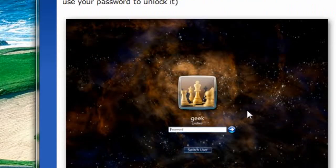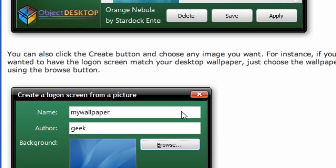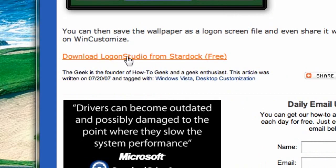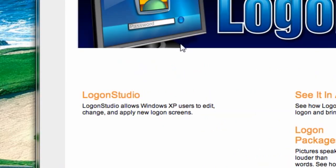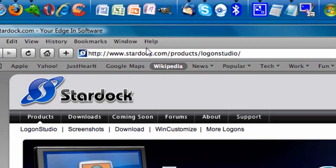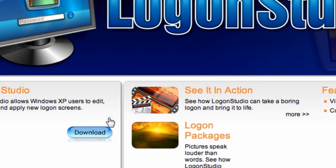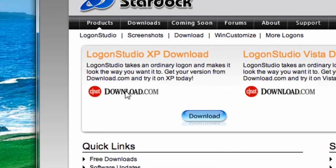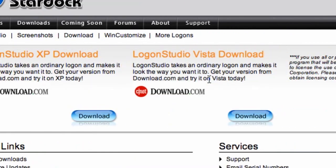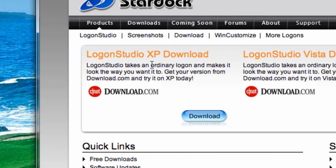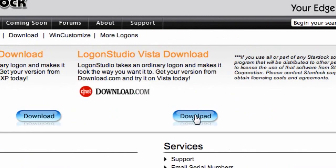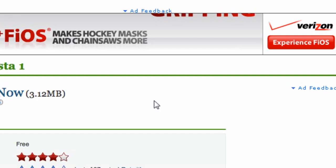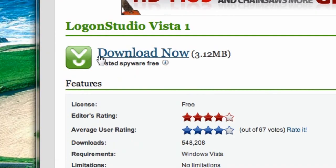I'm going to click this right here, and what I want to do is go to Download Logon Studio from Stardock — it's free. Click on it. The stardock.com website has the Logon Studio download link. You can either download it from CNET Downloads, or... this one is for XP and this is for Vista. Download it if you have Vista from this link. It's 3.12 megs.